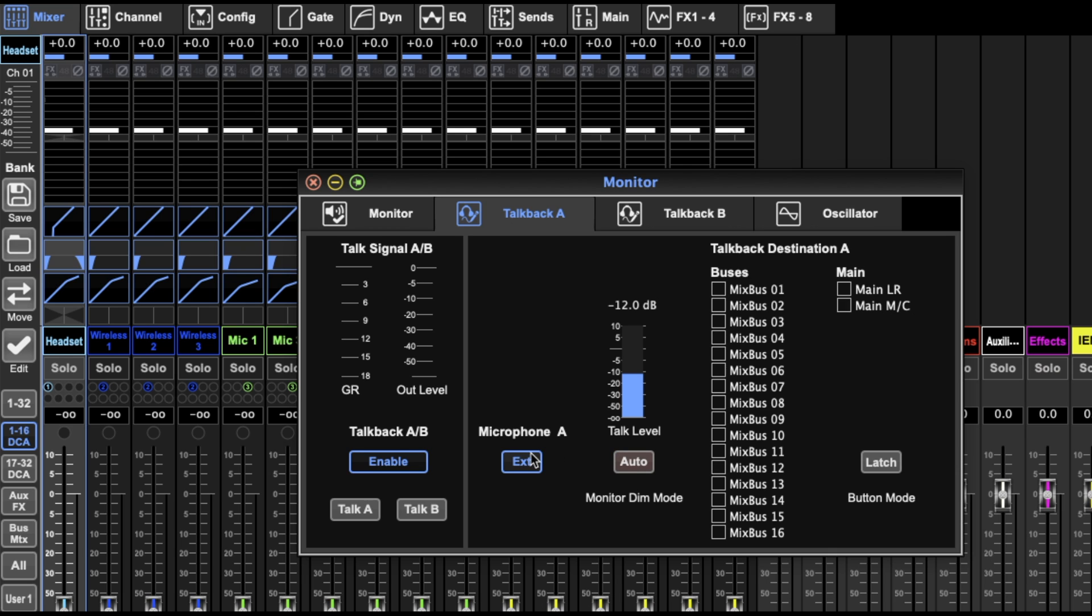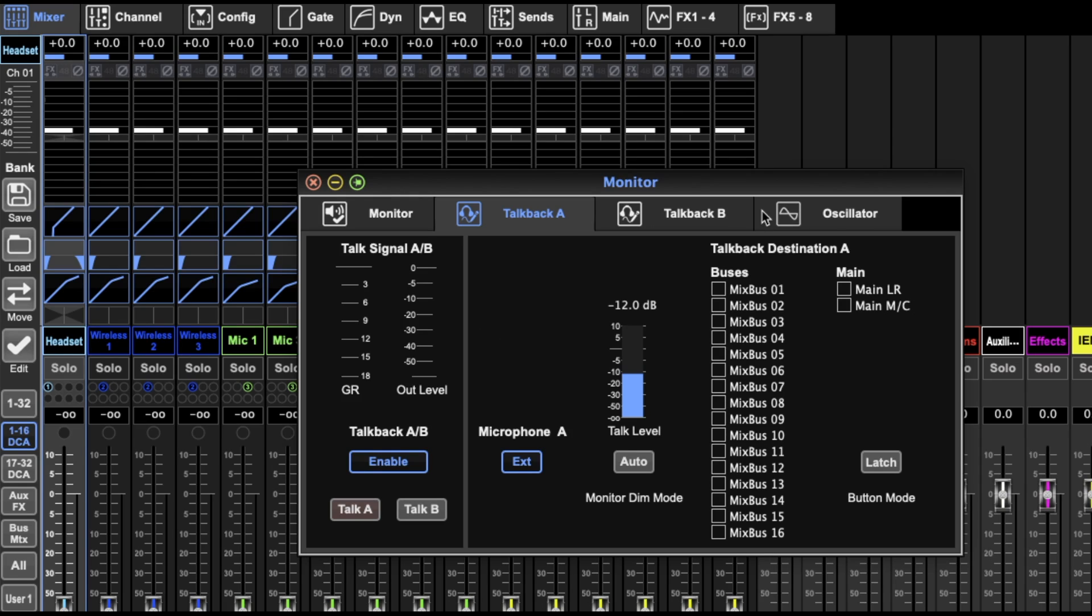You can change if it goes to the mains or just the buses. Auto talk to level, if you want external or not, you want to enable it. Then you just hit the button and those buttons are on the desk or over on the side on the right panel.